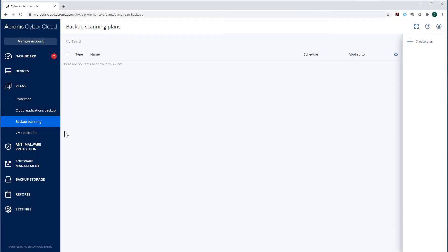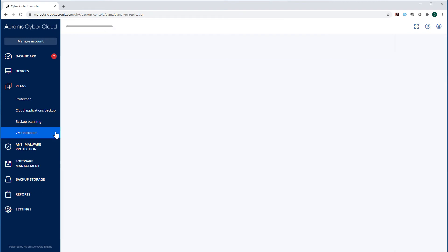In the section VM Replication, you can see all your physical machines that have been replicated as virtual machines.